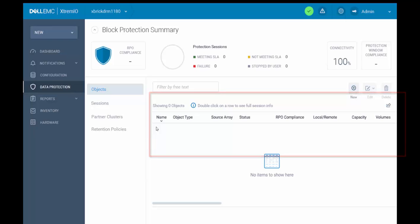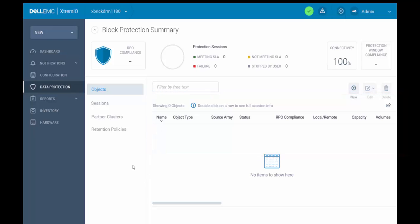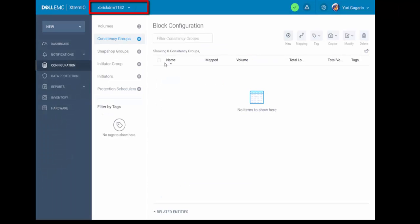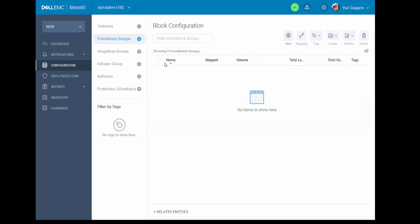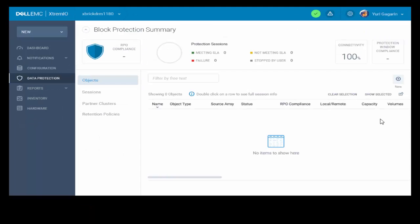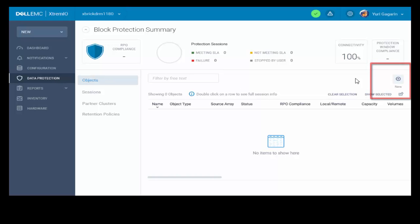There is also no protection for any of the cluster objects. Going to the target array XBIGDRM1182, we can see that there are no CGs defined. The CGs will be created by the native replication automatically. Now we will go back to the source cluster and define a new protection session using the new protection session button.